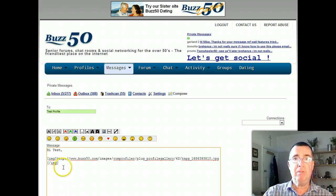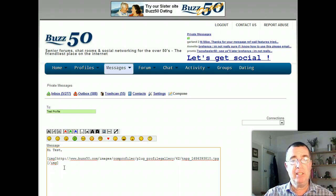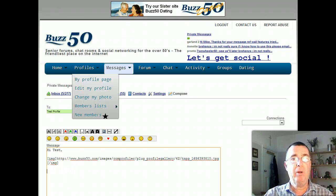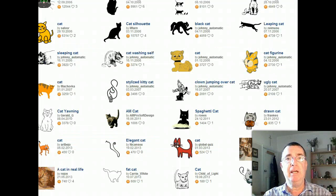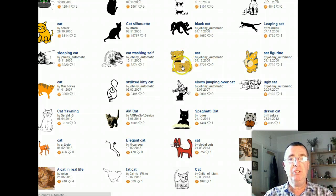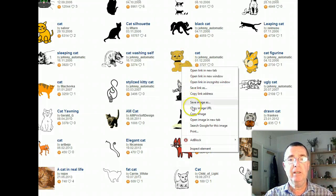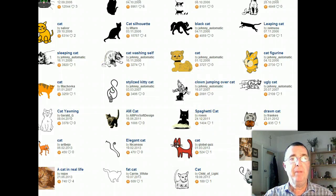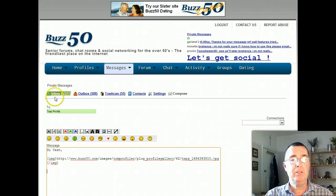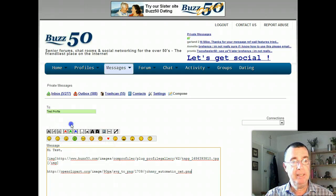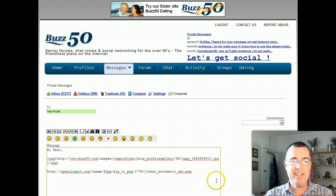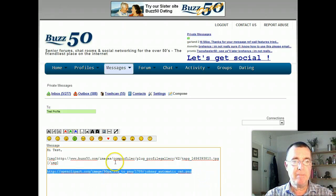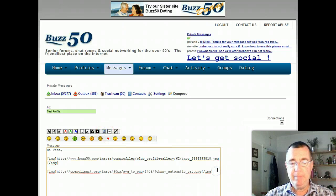You can also get a photo from anywhere else on the internet, though some of them won't copy and paste, as you'll find out. I've got one ready here on openclipart.org, a free site where you can get all sorts of images. I'm going to choose this cat here, right-click on it, copy image URL, then pop back to my message, paste it in there. Then select it and click the image button to make it an image.